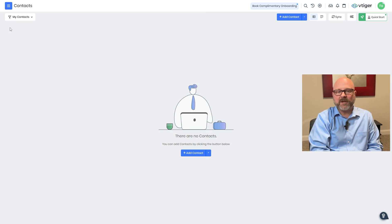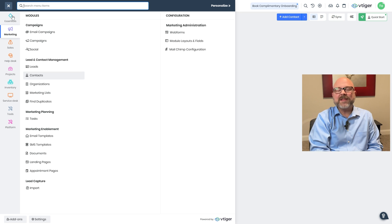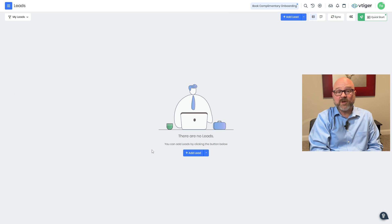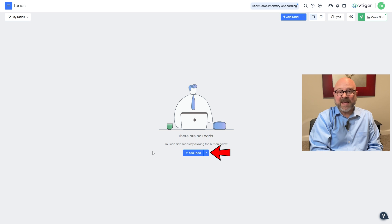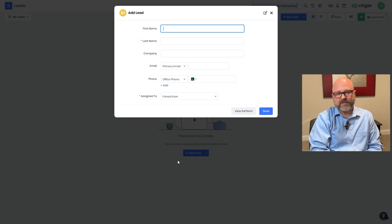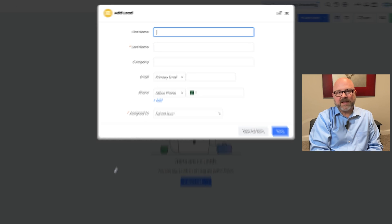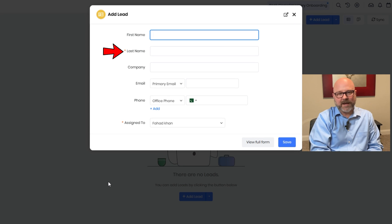Now let's talk about how to add a new lead in vTiger CRM. First, go to the top menu and click on the leads tab. This will take you to the page where you can handle everything related to leads — you'll see all existing leads here and manage them easily. To add a new one, click the plus 'Add Lead' button, which you'll find at the top right or center of the screen. When you click it, a pop-up window will appear with fields to fill in. Fill in the first name, last name, and the company name.